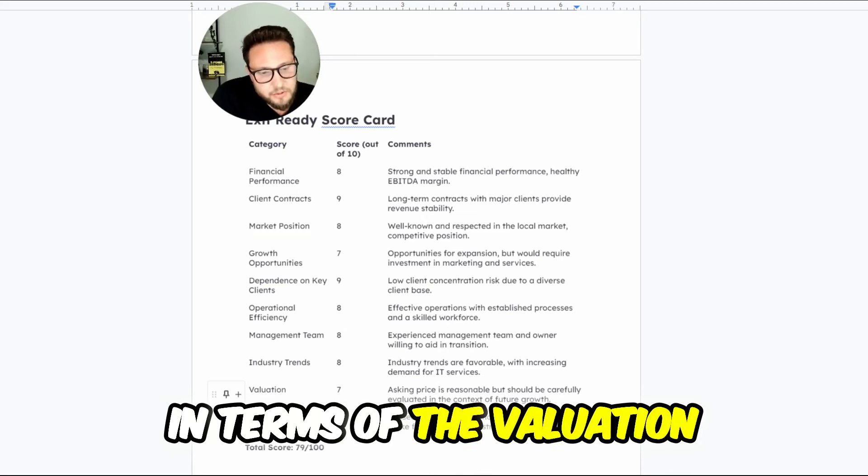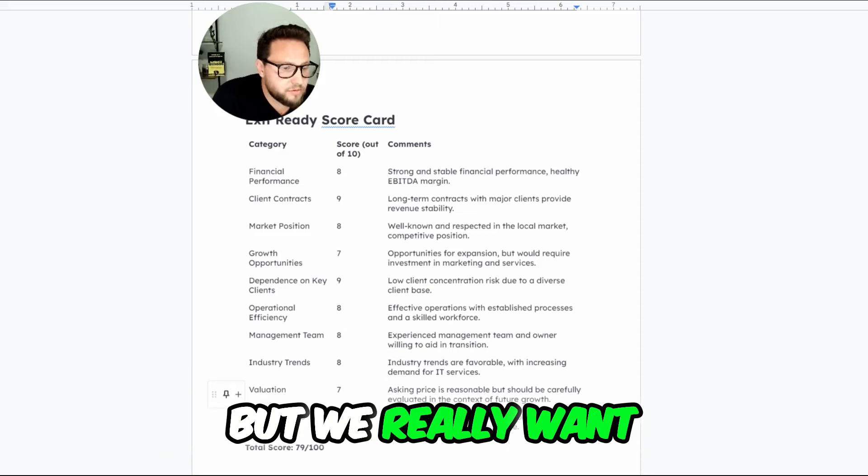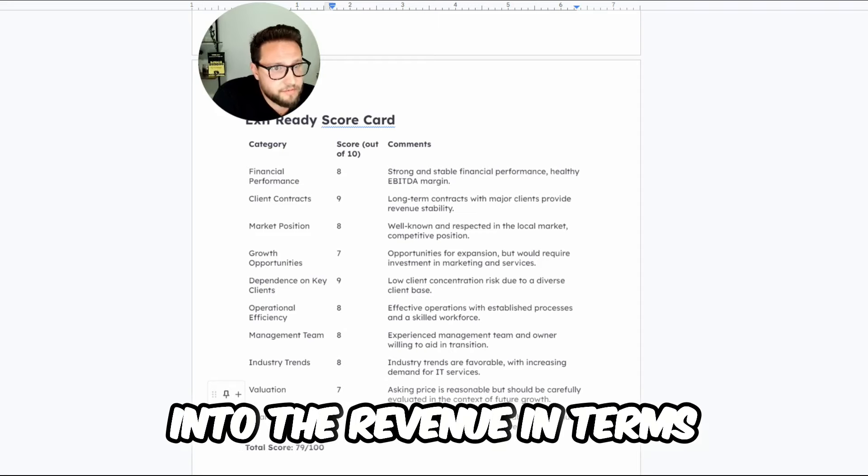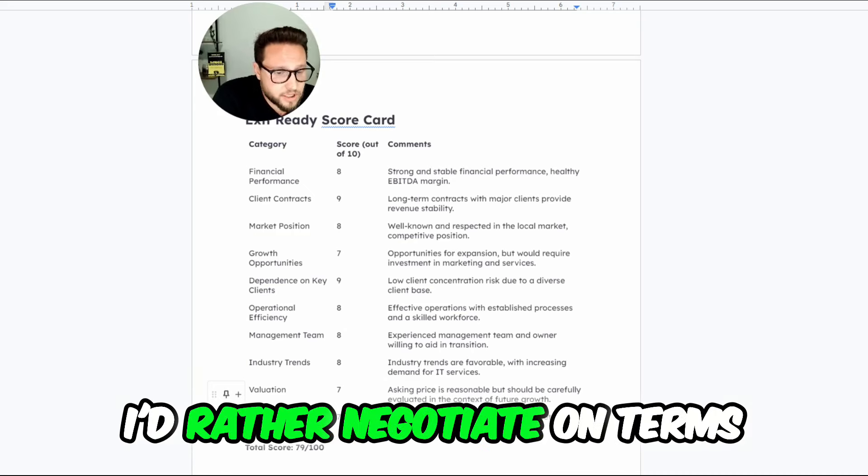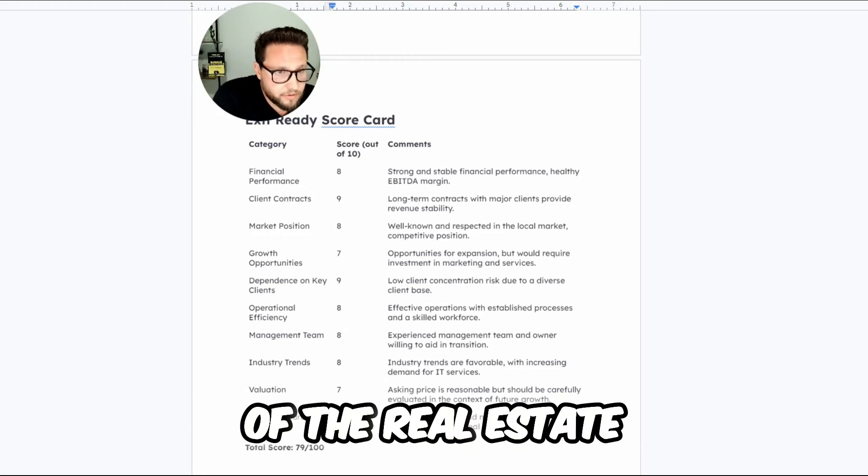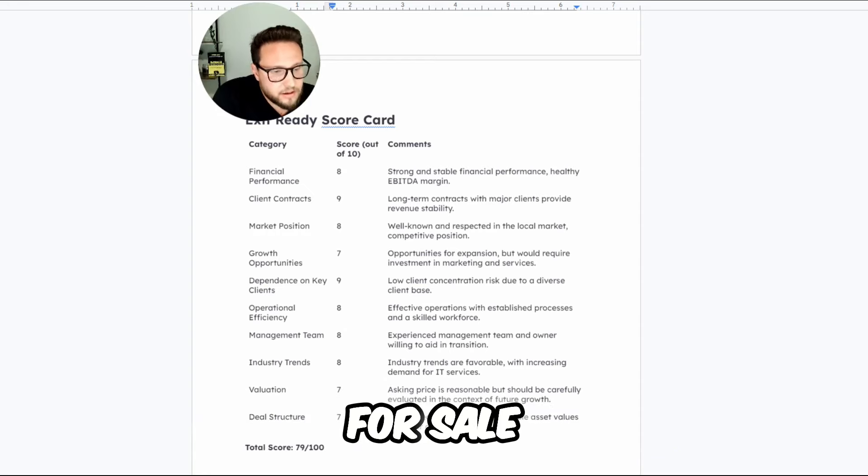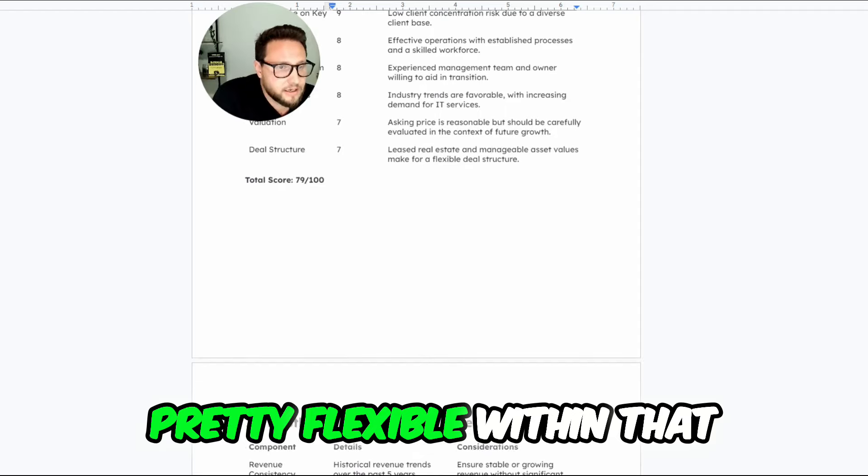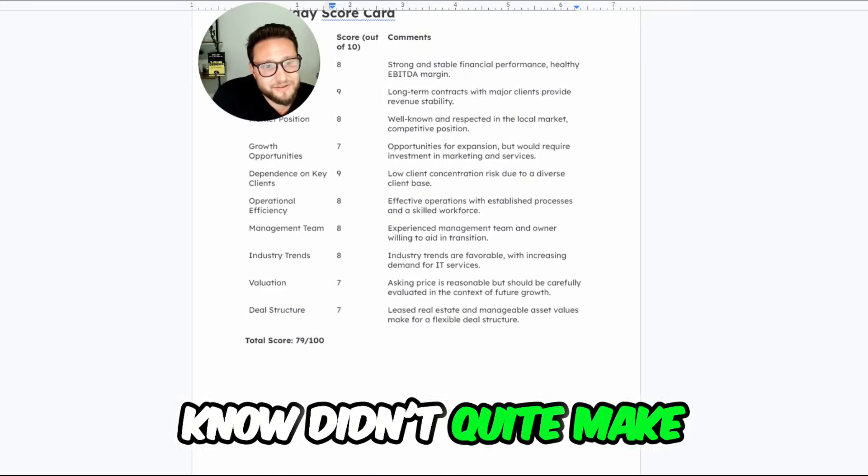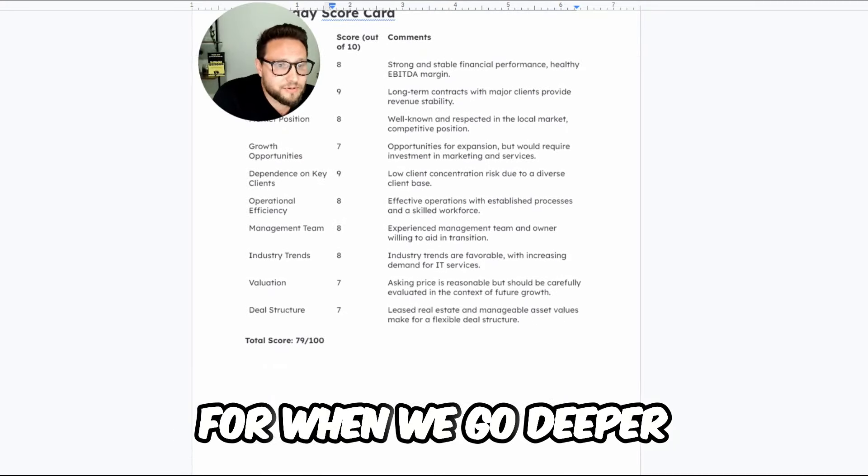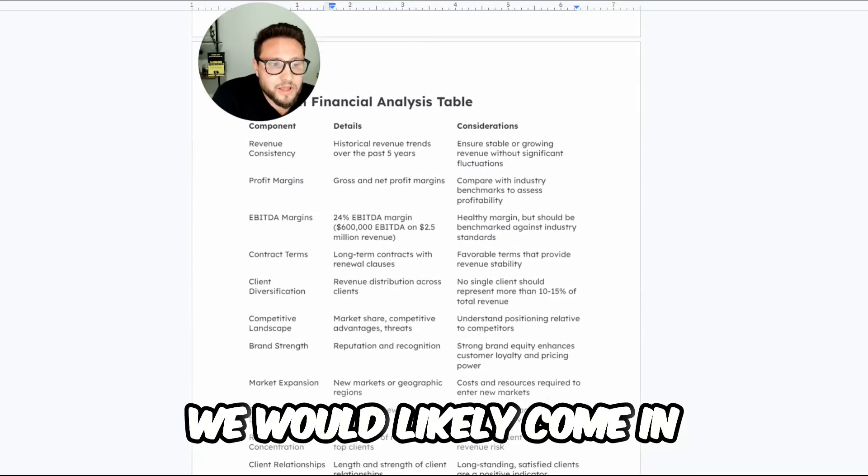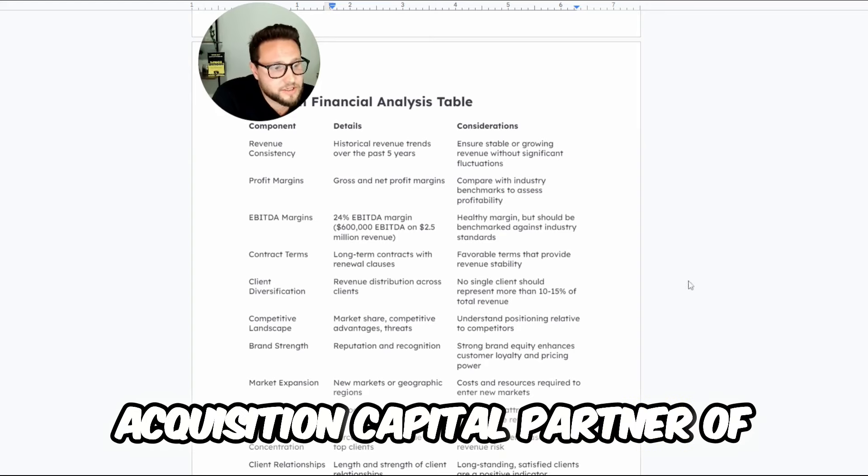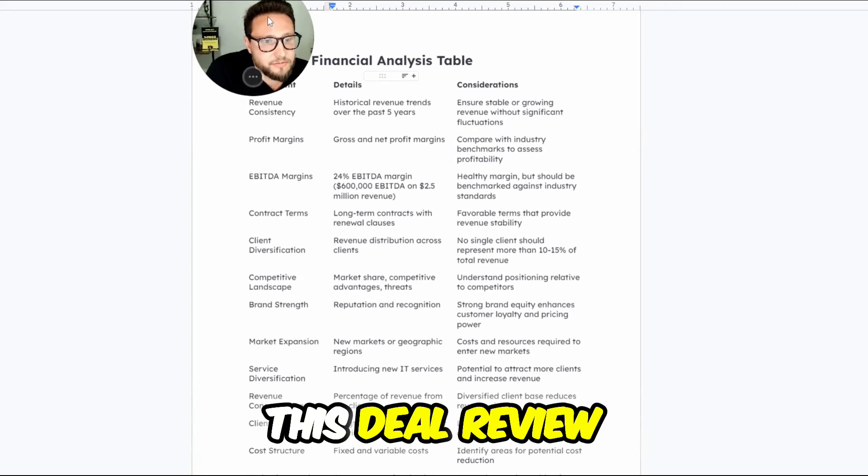In terms of the valuation, I'm not loving the valuation. I think that it's reasonable. The asking price is reasonable, but we really want to go deeper into the revenue and we want to be able to go deeper into the revenue in terms of the valuation drivers. Price is what it is. I'd rather negotiate on terms. In terms of the deal structure of the real estate, it's leased real estate. In terms of the assets that are for sale, everything seems to be pretty flexible within that. So a total score is 79 out of 100. Didn't quite make that 80 score that we're looking for when we go deeper into deals, but it's pretty close. It's a deal worth potentially considering.